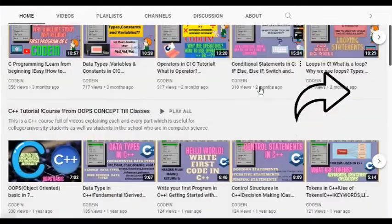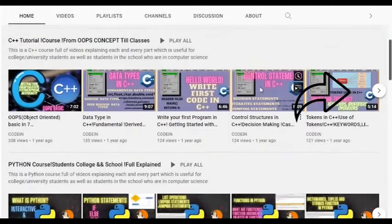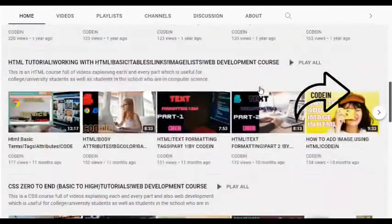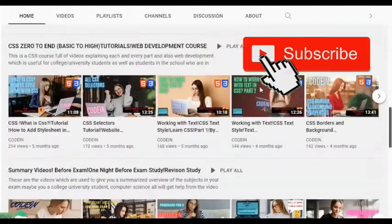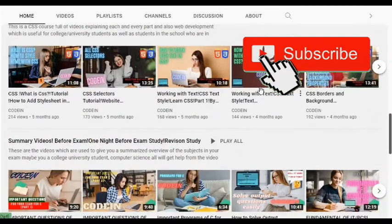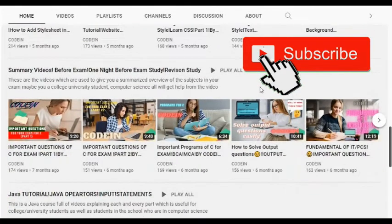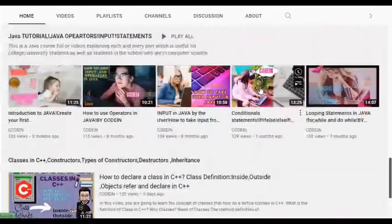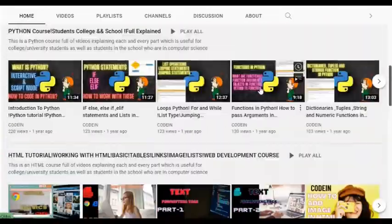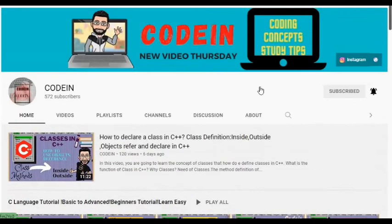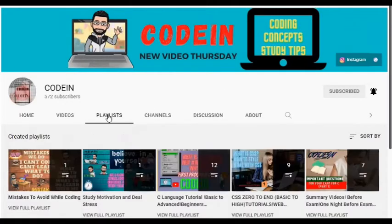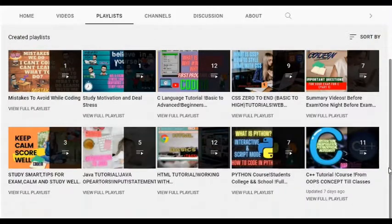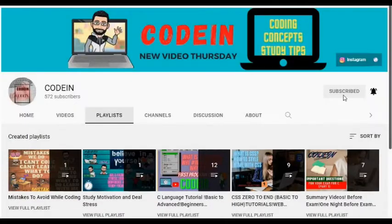On my YouTube channel I've posted content regarding C, C++, Python, HTML, Java, CSS, summary videos before your exam, and also some important Excel tips which are my shorts videos. If you want the full playlist of every video, just go to the playlist section.